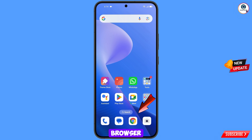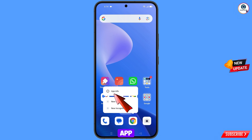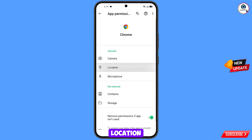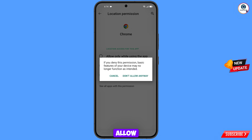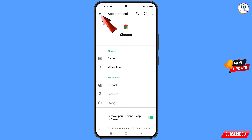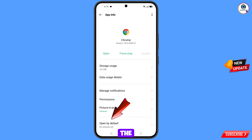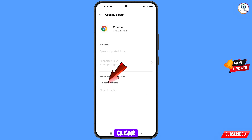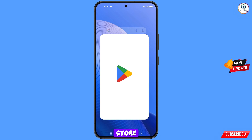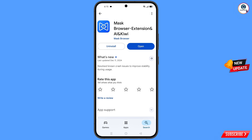Now navigate to the Google Chrome browser. Hold the Google Chrome browser, tap on app information, tap on permissions, tap on location, tap on don't allow, tap on don't allow anyway. Go back, find the last option open by default, tap on it, then find the option clear default and tap on it. Minimize.